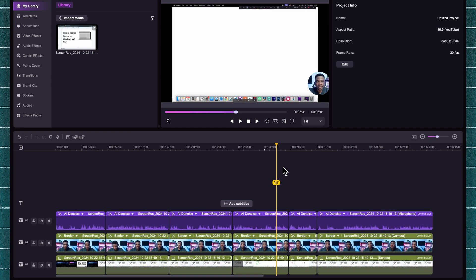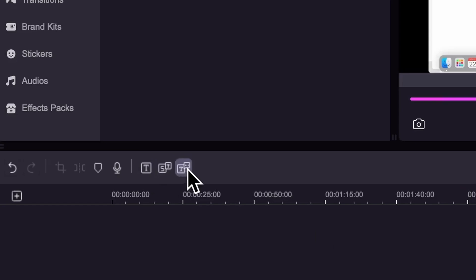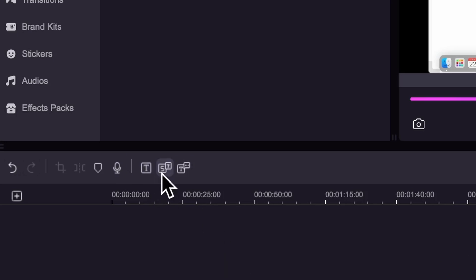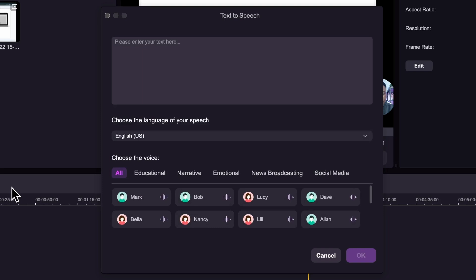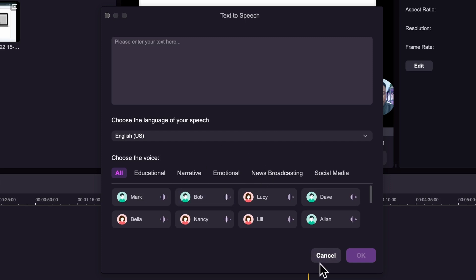If you want to add subtitles to your presentation, DemoCreator makes that very easy. Coming over to the toolbar, you'll see three different text options: Quick Text — for adding text to a particular section — the Subtitle option, and a really cool AI Text-to-Speech feature where you can feed in your script, select a voice, and DemoCreator will automatically create a realistic AI voiceover. But right now I just want to add subtitles.